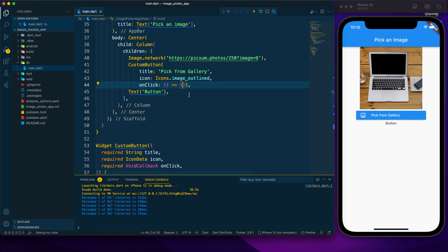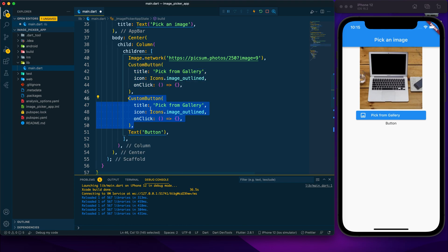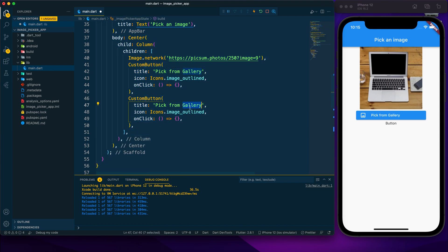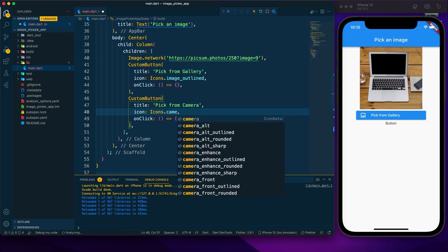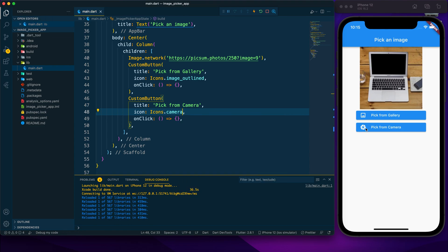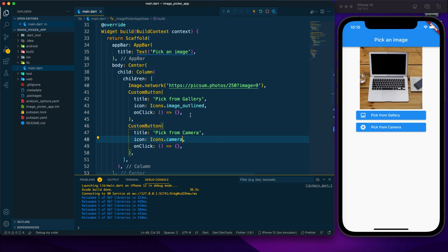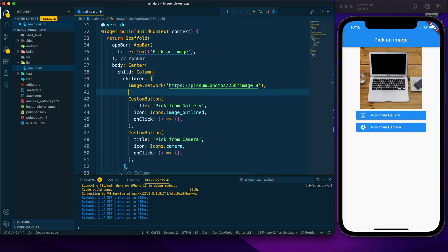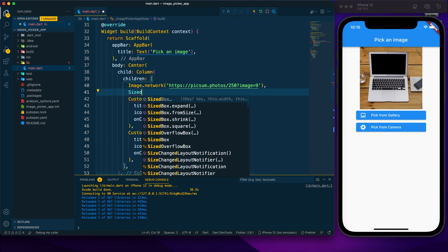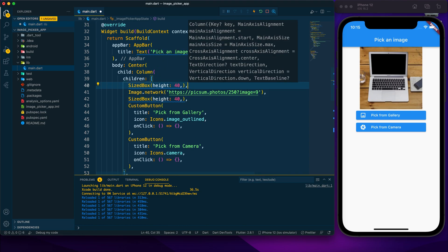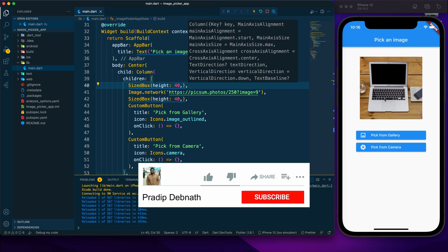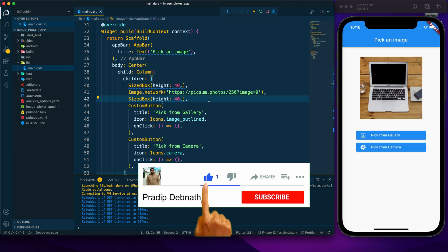I copy-paste the button and update it for 'Pick from Camera', using the camera icon. Our layout is now created. I add SizedBox widgets with a height of 40 for spacing between the buttons, and another SizedBox above the image. The app UI now looks good and is complete.